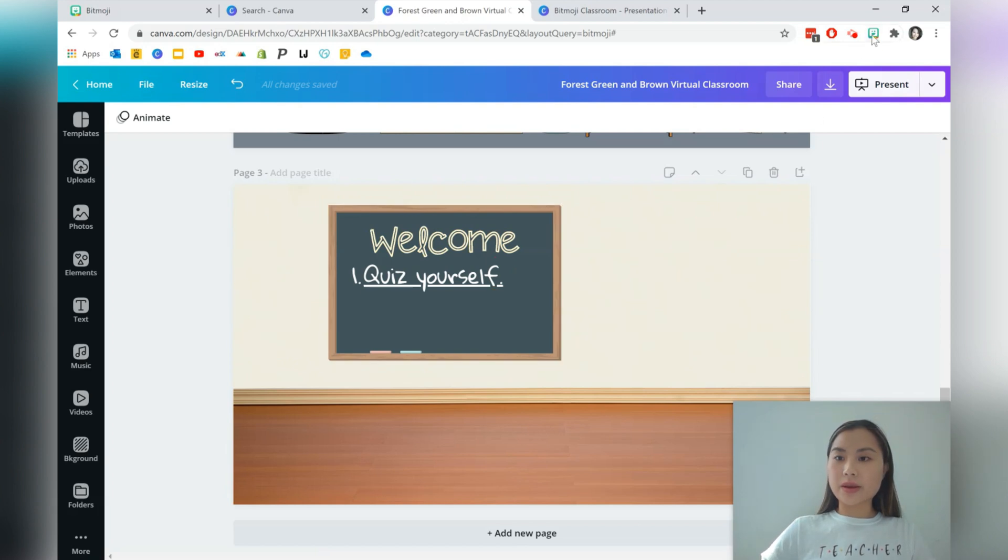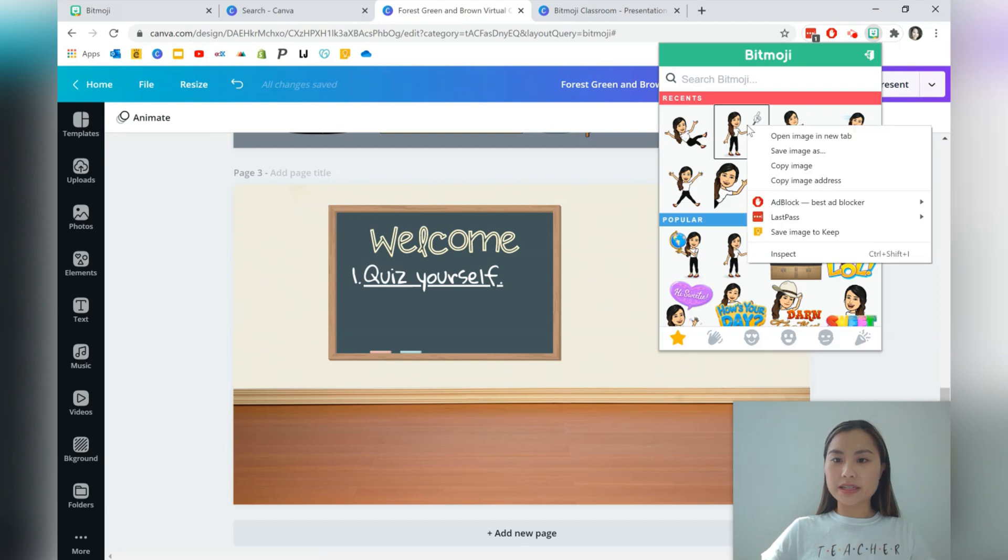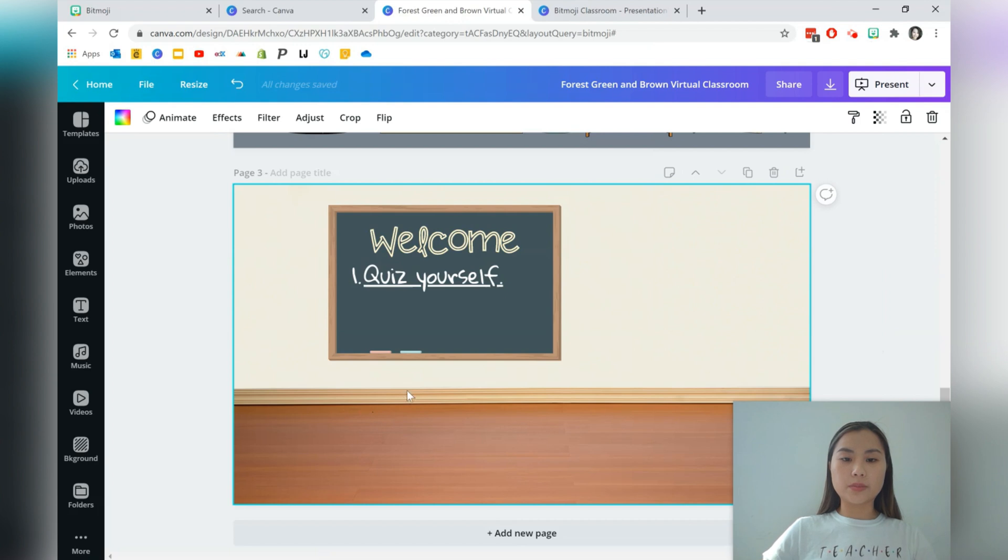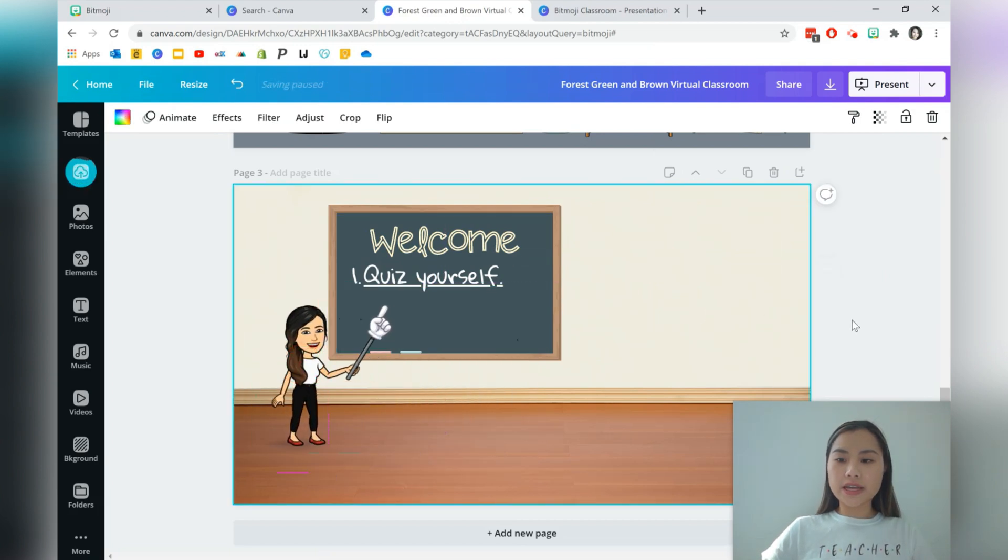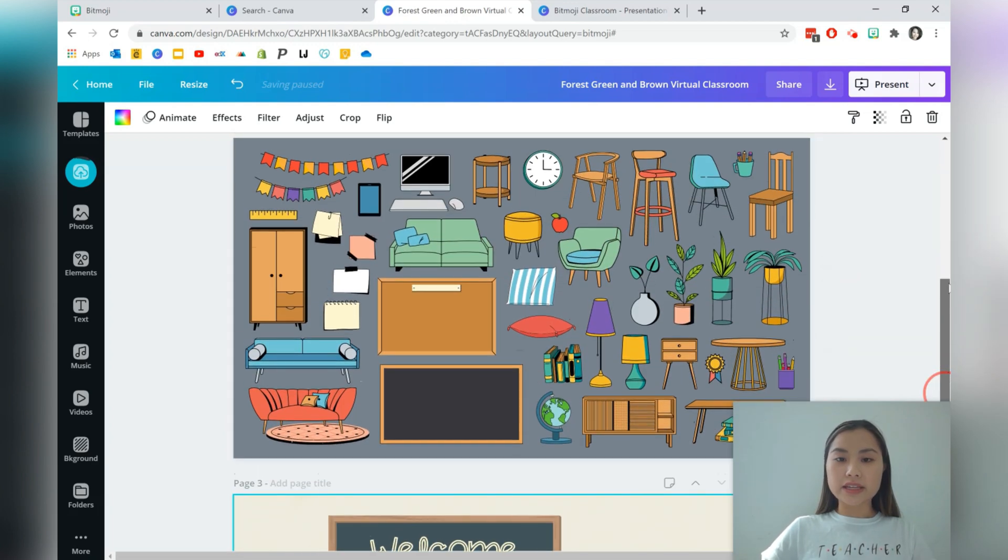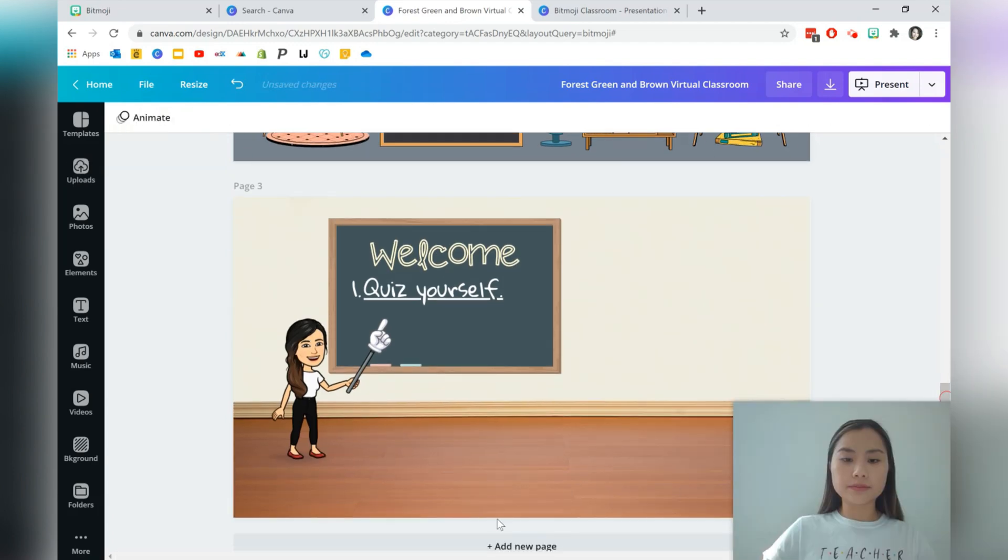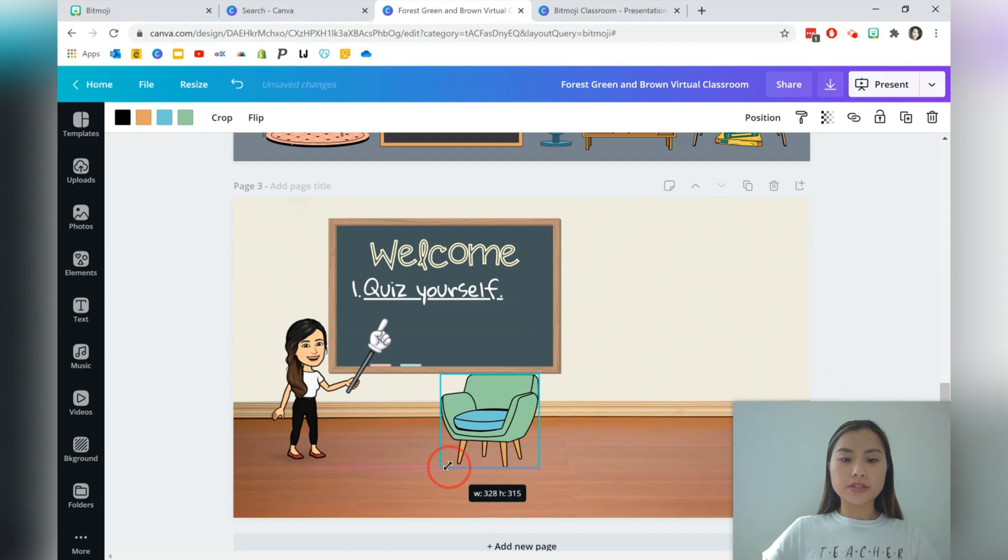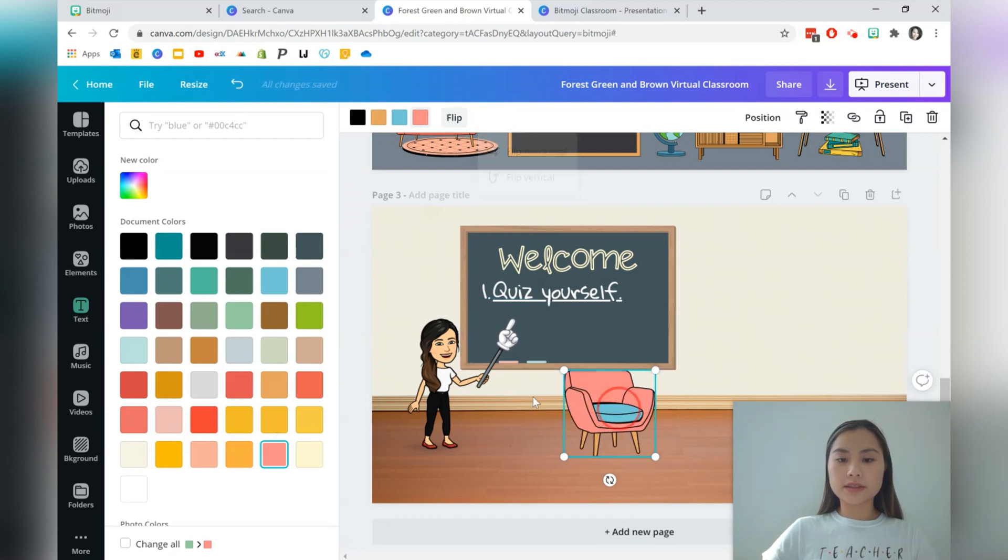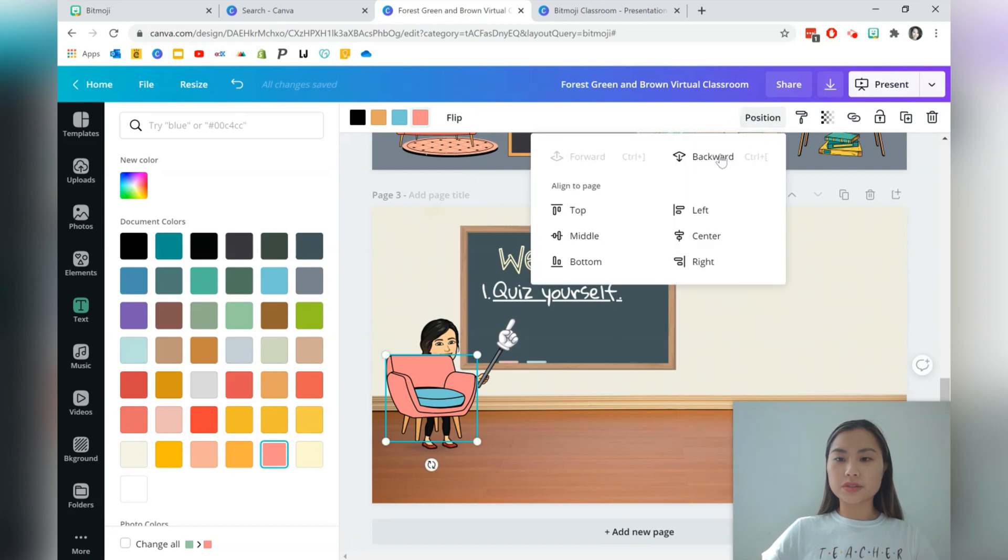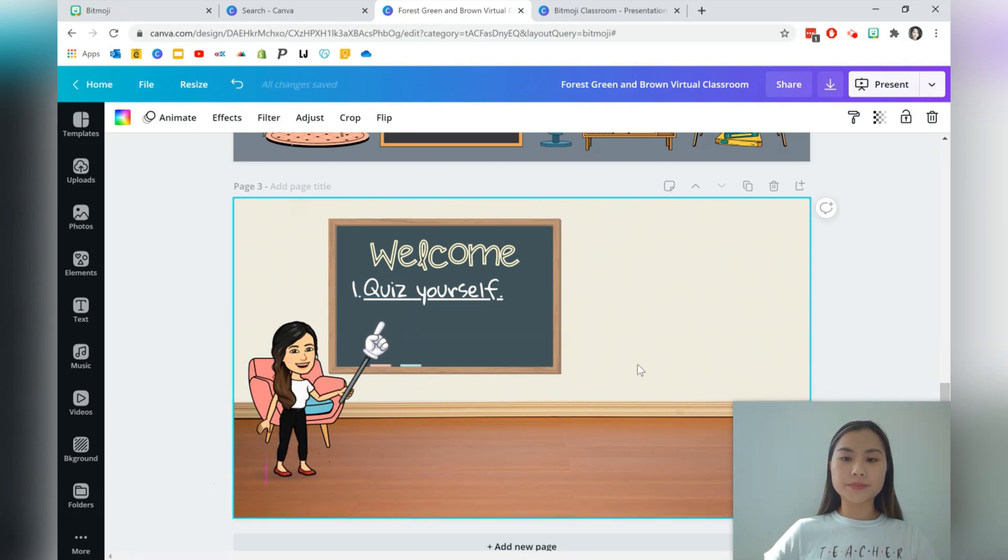And let's go and grab our Bitmoji again. I'm just going to choose this Bitmoji here that's pointing. I think I used the keyword there, point. And I'll paste that in. Let's see if there are any of these template elements that I'd like to use. So let's go for this chair here. Place that in. You can actually go and change the color. And I'm actually going to flip this. Place it over here. Position it to the back. Let's make your Bitmoji a little bit larger.